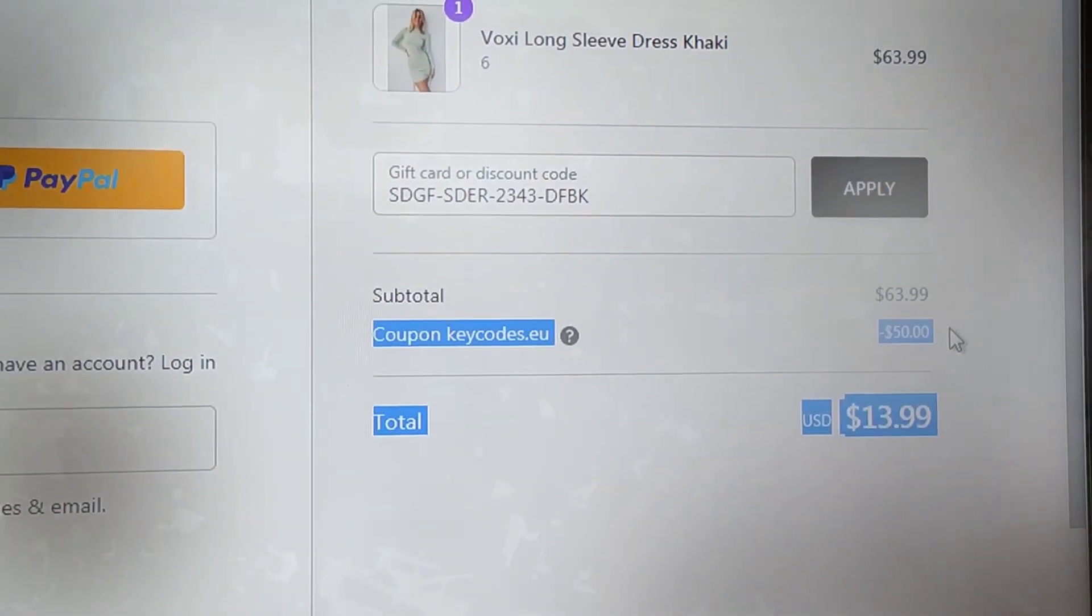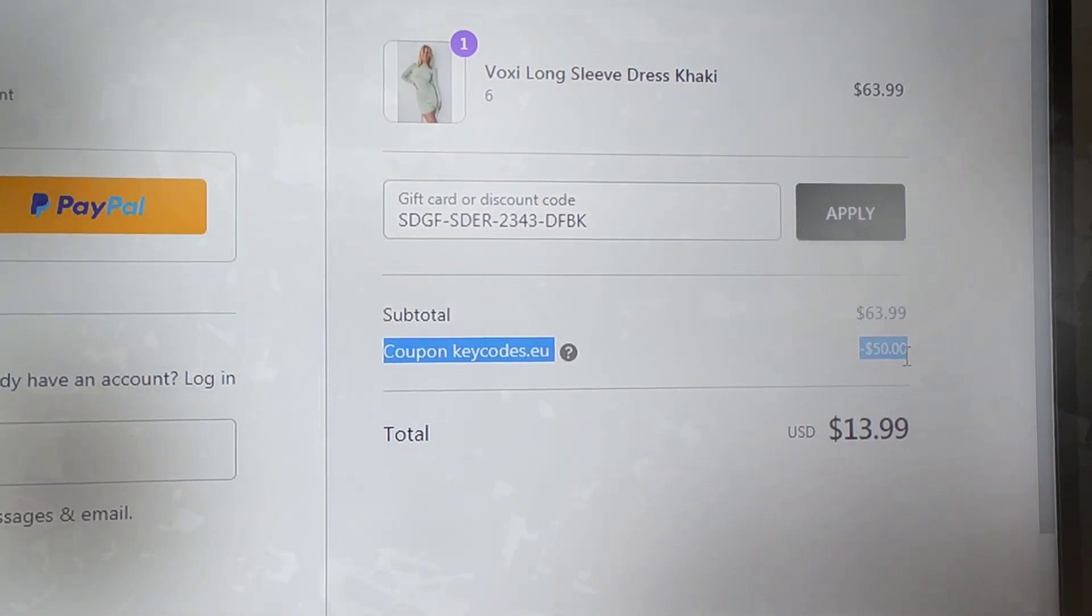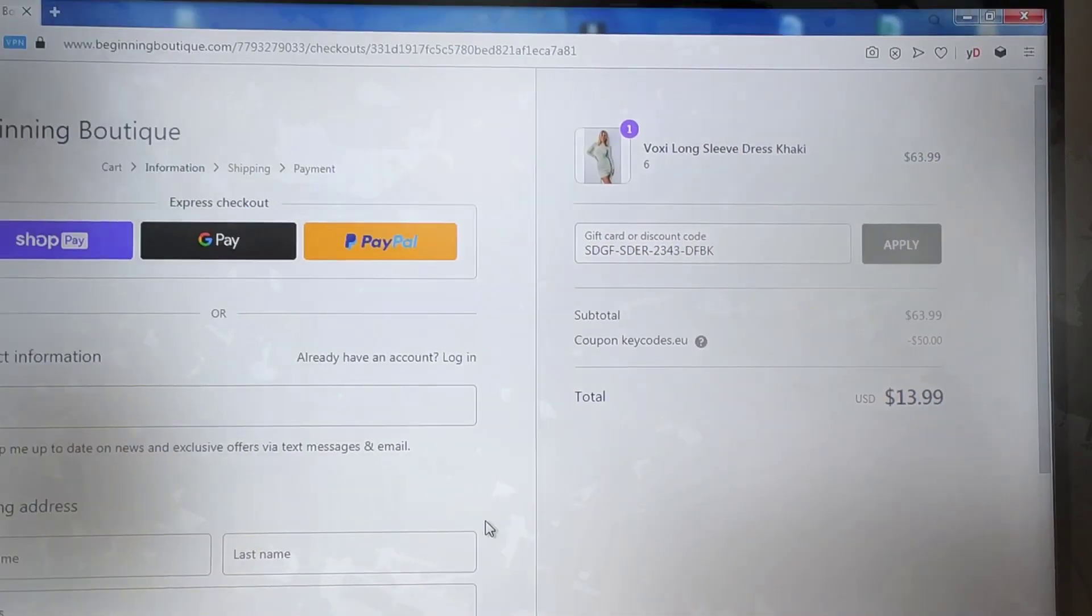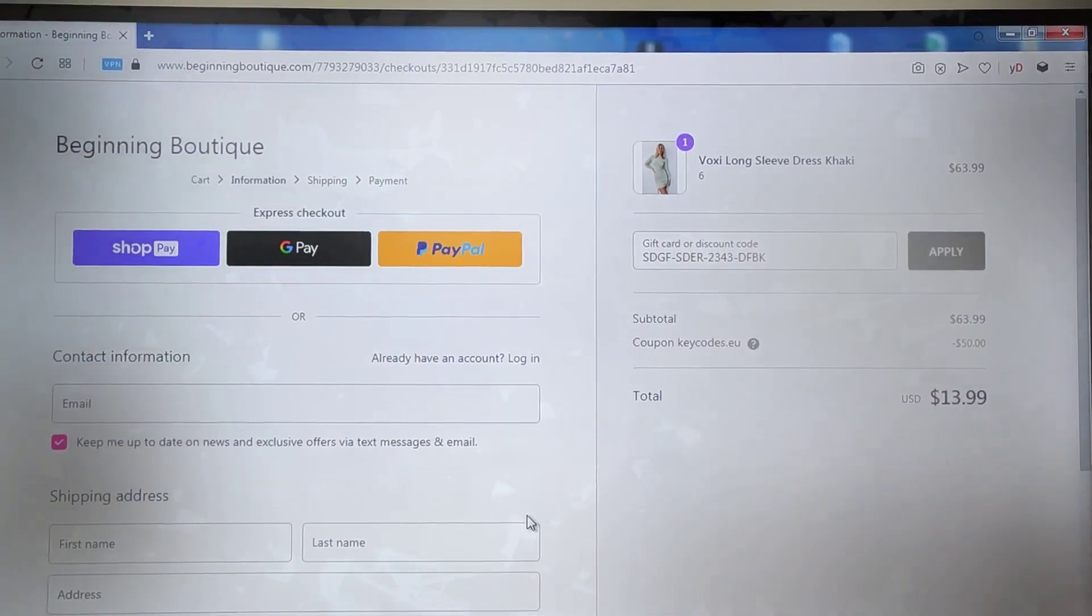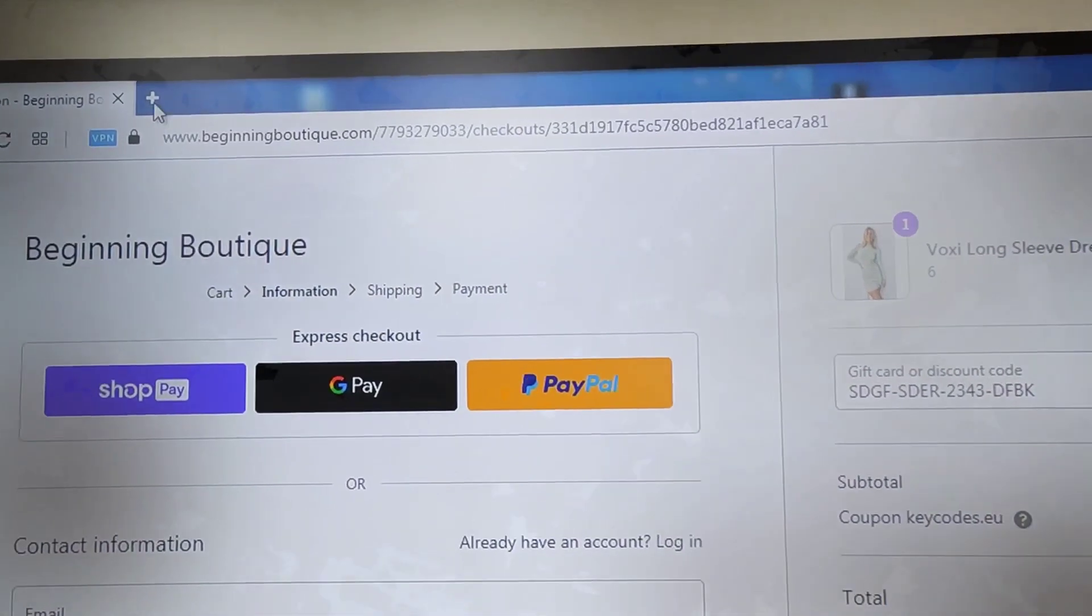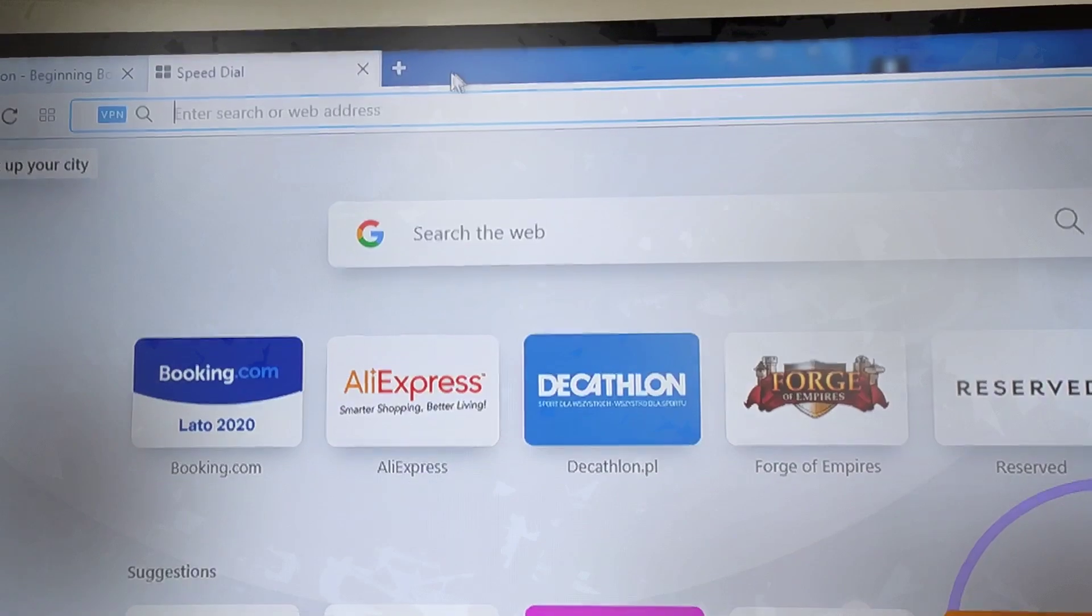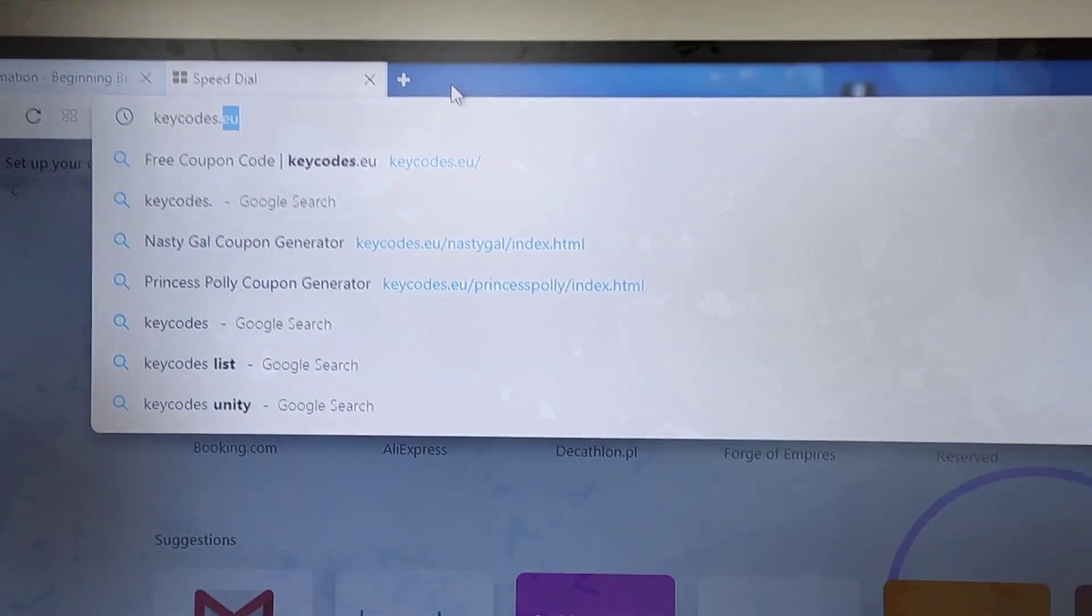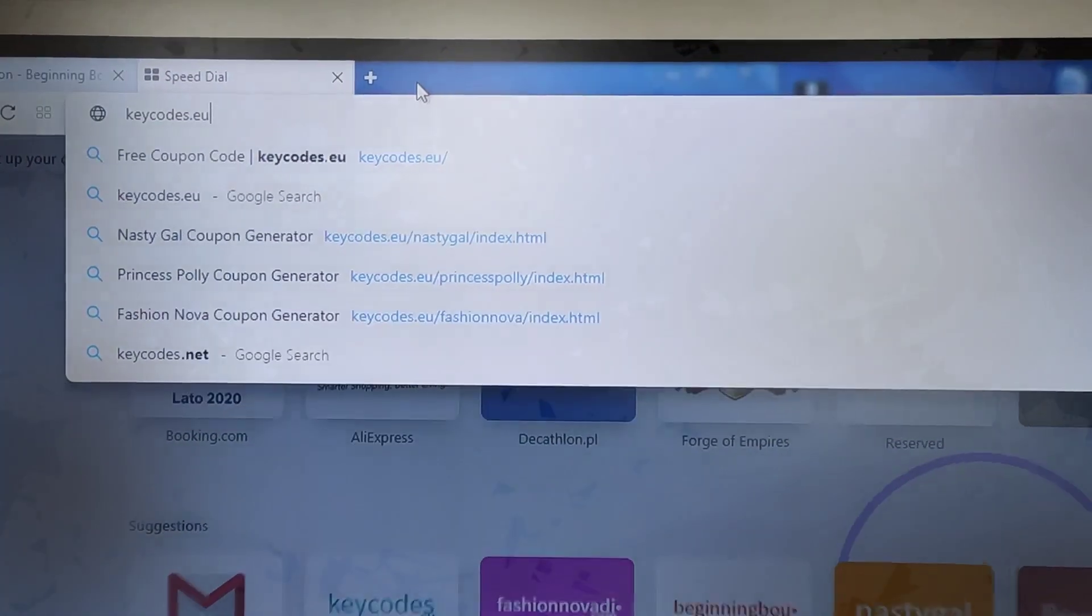Hello everyone, I'm super excited to be filming this video today because I'm going to be showing you guys all the most exclusive currently working promo codes that are on the internet.